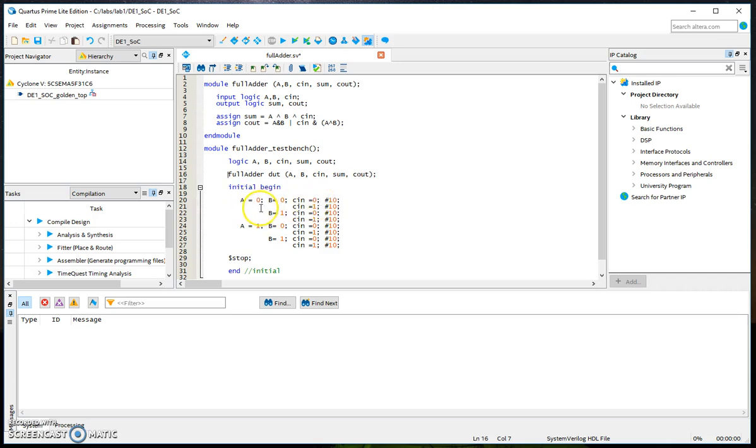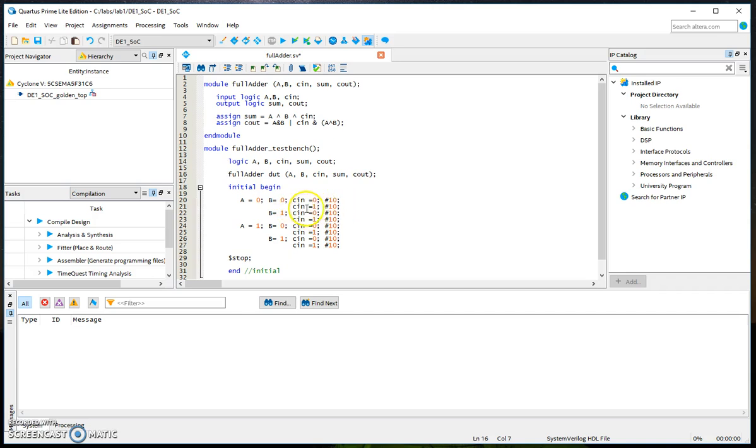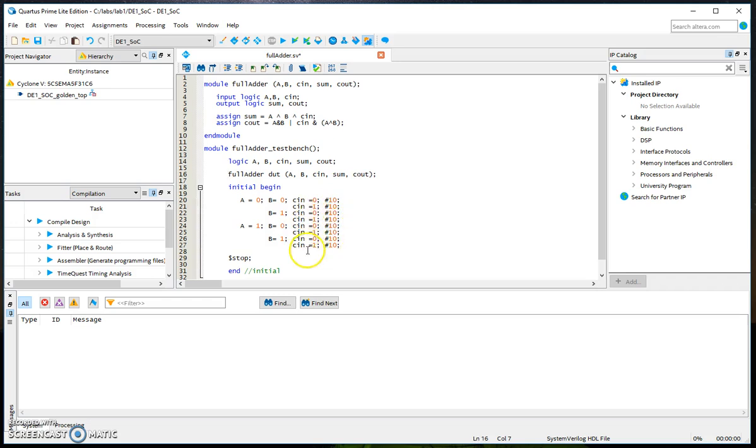Here we are assigning values for A, B, and C_in. The first line is A is 0, B is 0, C_in is 0, and #10 is a time delay. After this time delay, change C_in to 1 while keeping A and B as zeros for 10 time delay, then change B to 1 and C_in to 0 and so on.